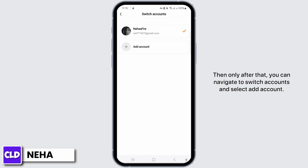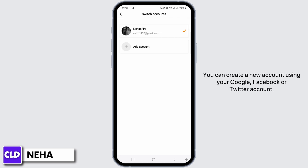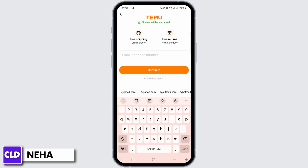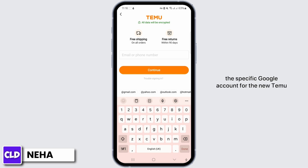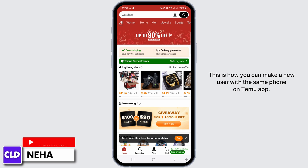Select add account. You can create a new account using your Google, Facebook, or Twitter account. After choosing to continue with Google, select the specific Google account for the new Temu account. Once created, you can switch between accounts in the settings.